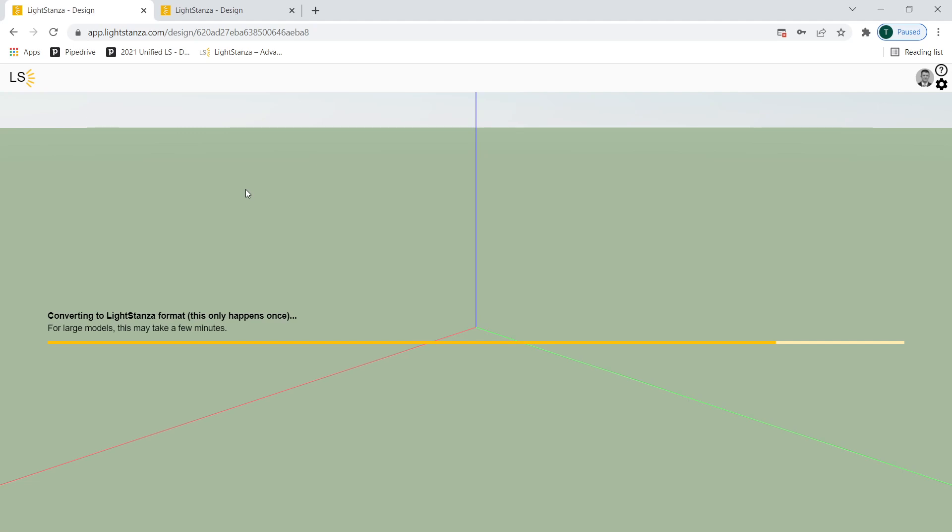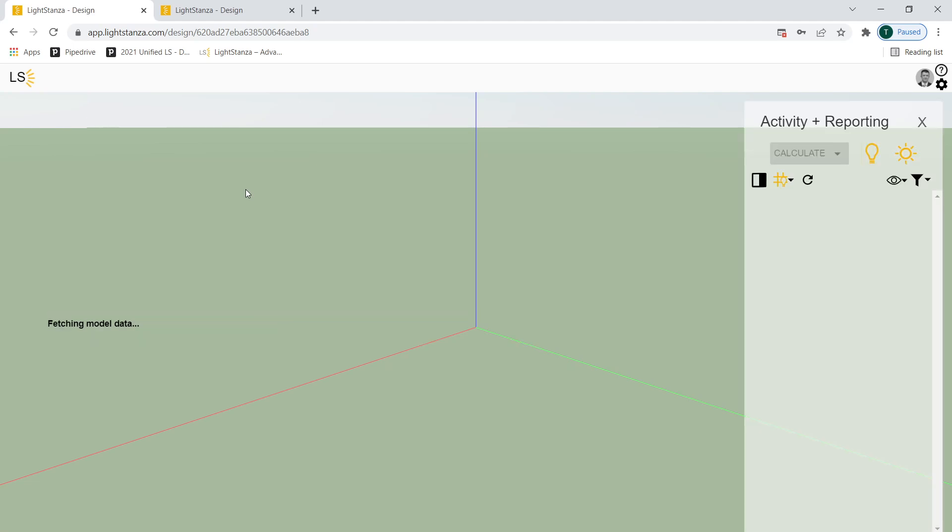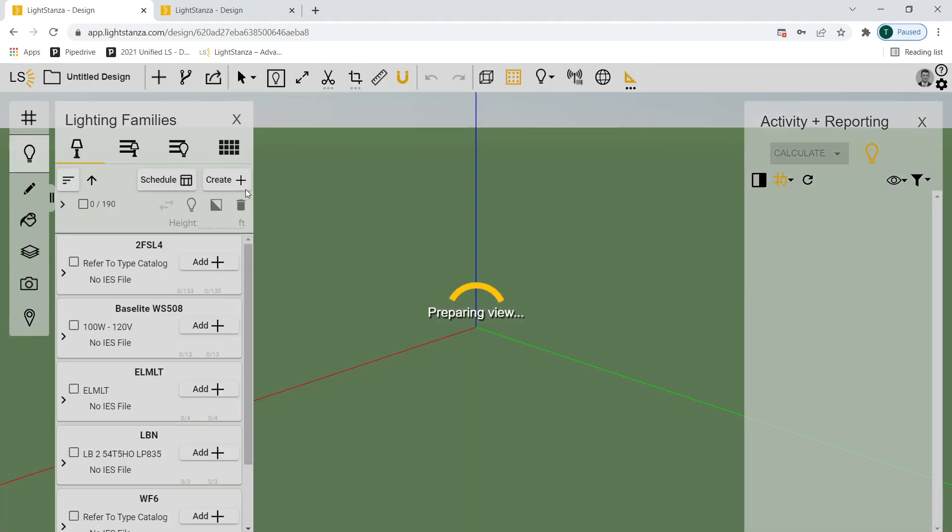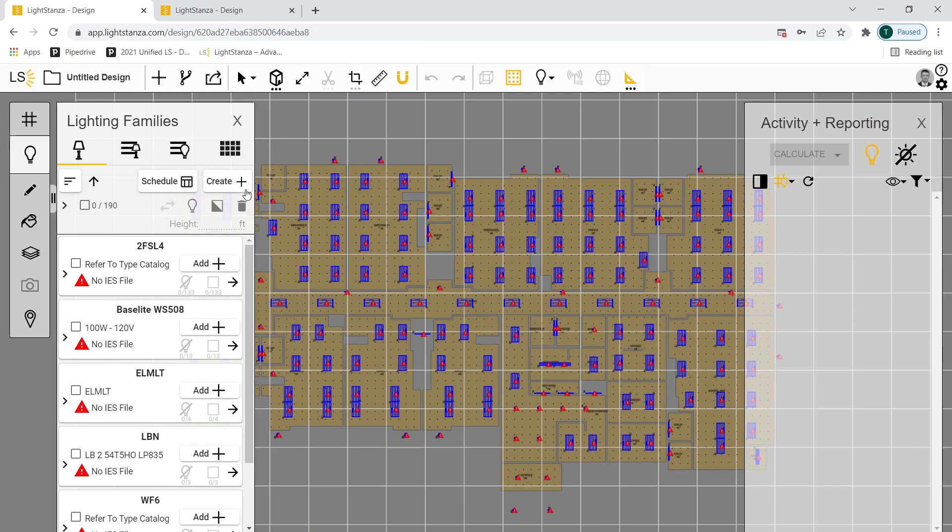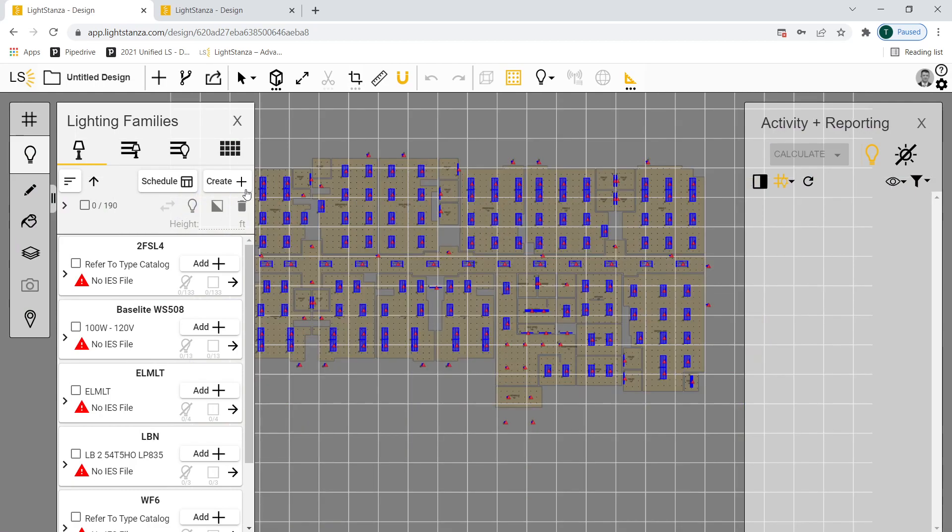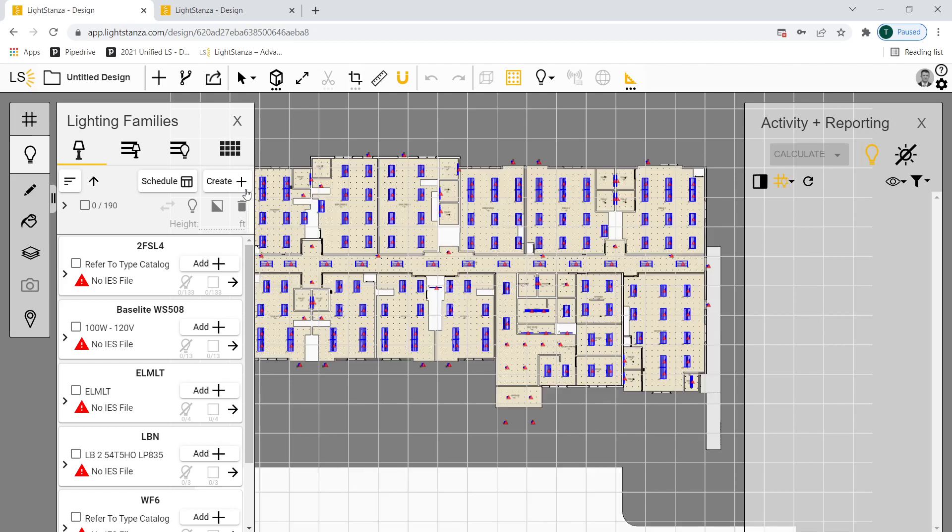This is going to take a couple of minutes. That is a decent amount of data that we exported from Revit to a Light Stanza data file. And Light Stanza is doing its magic right now. It's saying, okay, what is all this 3D geometry? I'm pulling all of that in. Where are all the light fixtures? What are the Revit families associated with that? It's pulling all of that information in.